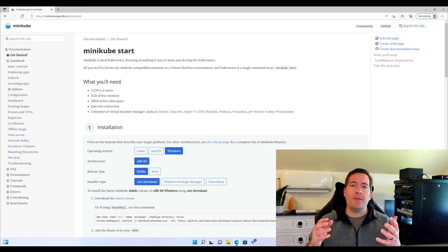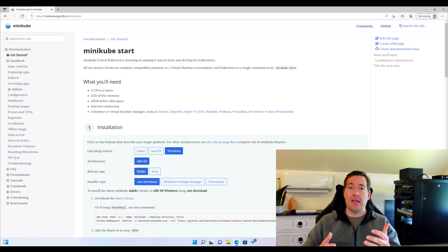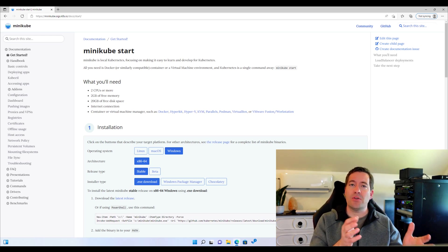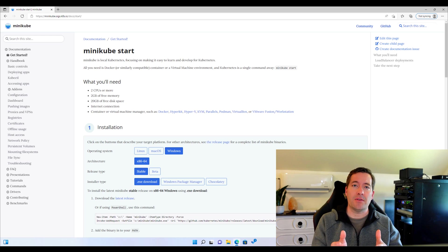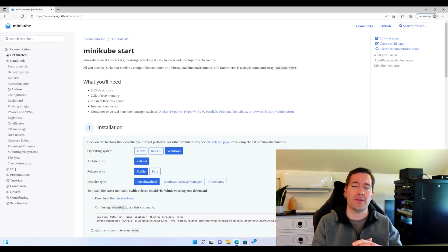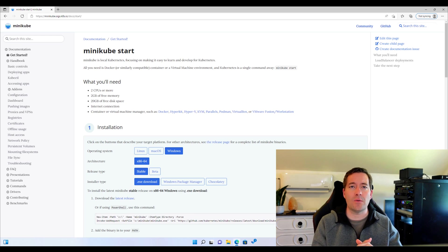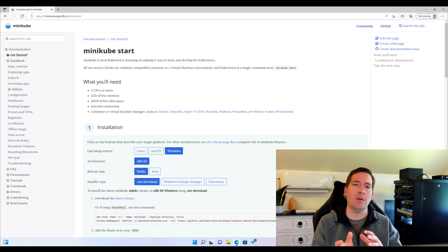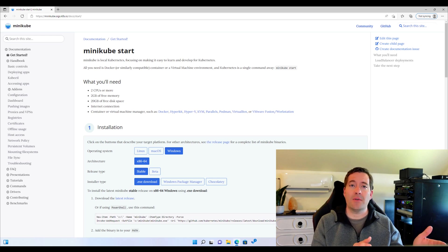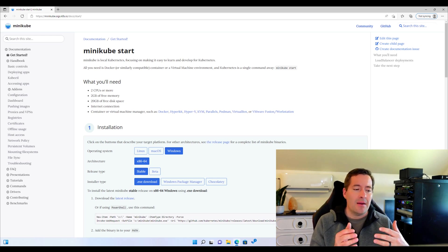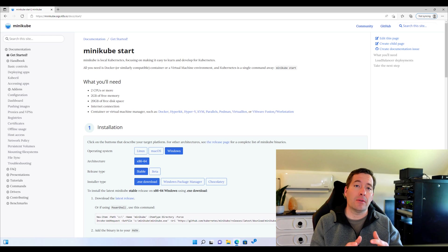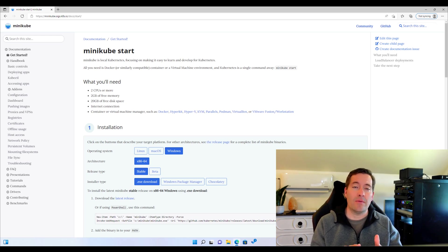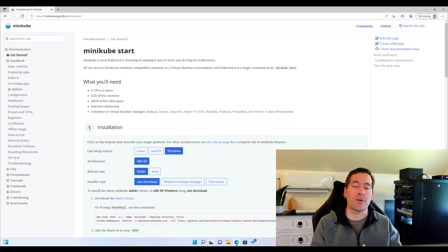Well, if you're like me, you see this tremendous shift to using Kubernetes in enterprise environments. Kubernetes is being used in many different use cases, and it's following this trend of containerized workloads.